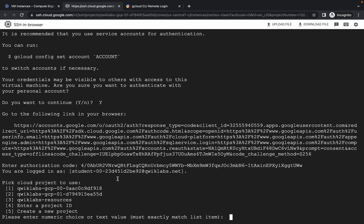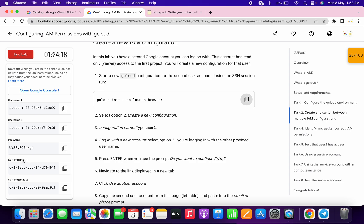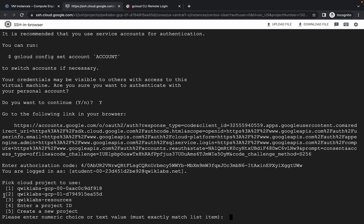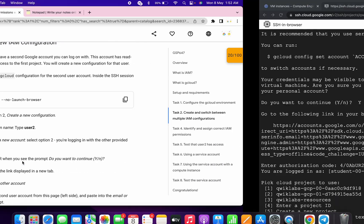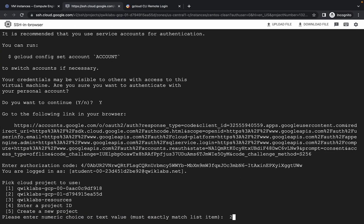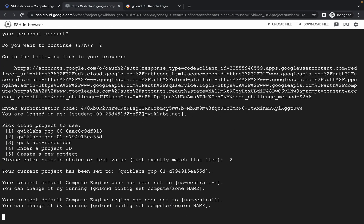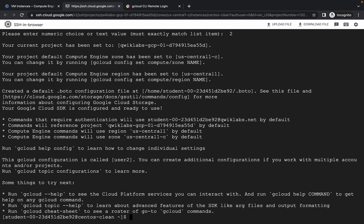Here, please pay attention — you have to choose your first project ID. You can cross-verify from here by checking the last four digits. For me it's A55D, which is in the second position. For you it might be first, second, or third — just check. Make sure you choose the first project ID. I'm going to press 2 and hit enter, and it's done.